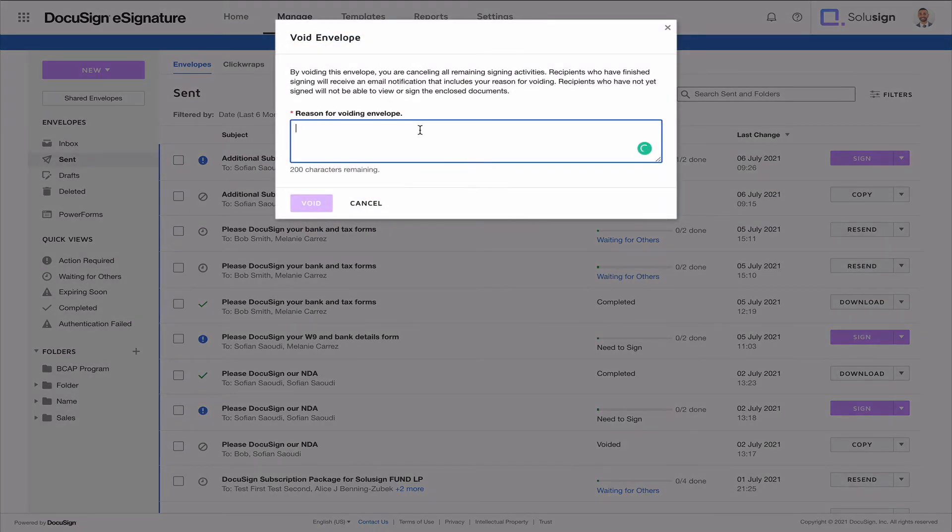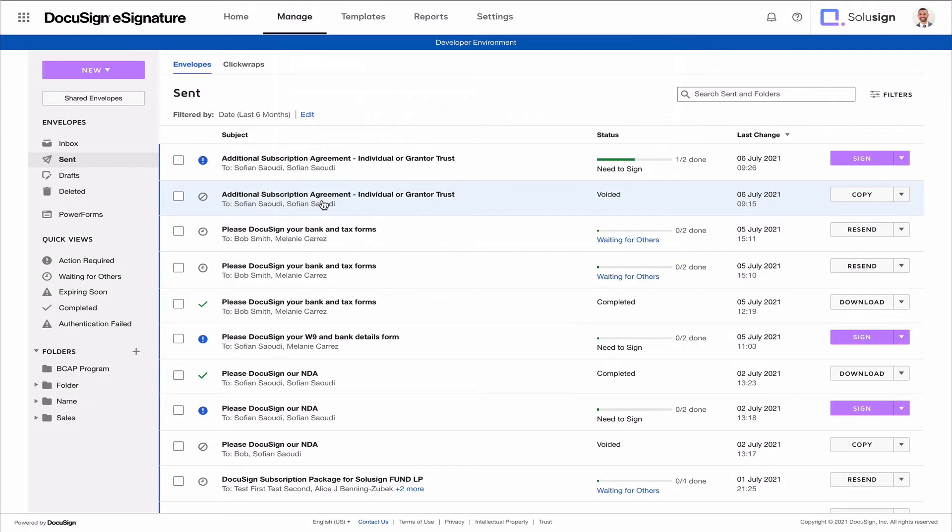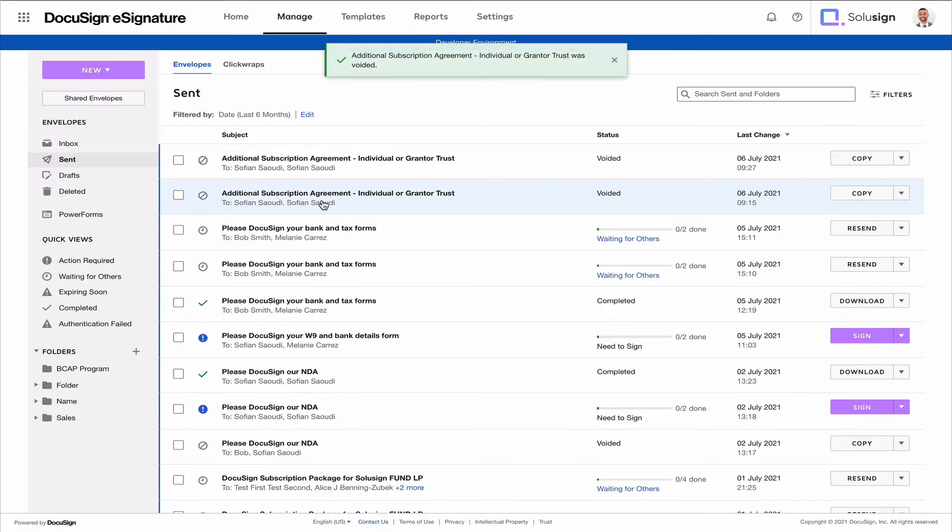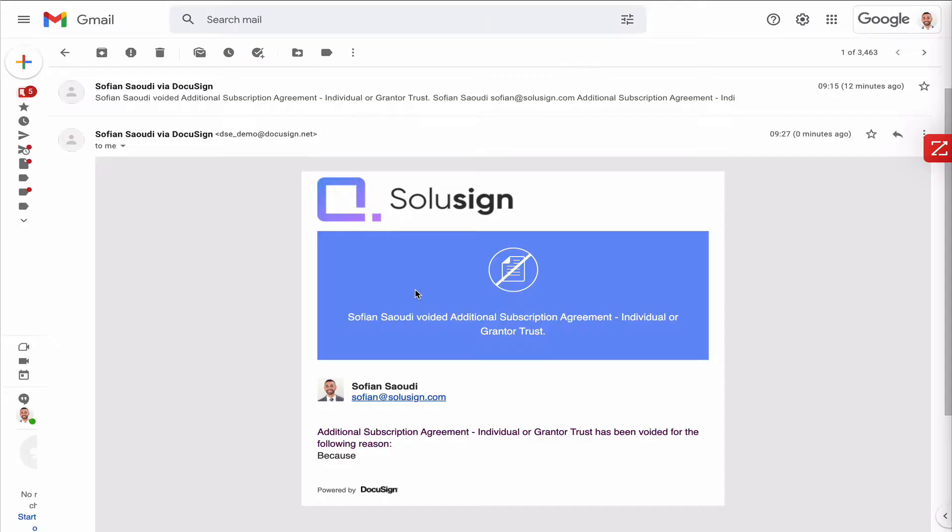Here you just need to enter a reason. So just enter why you want to void your envelope. And what will happen is that your recipient will receive a notification from DocuSign telling them that the envelope was voided and showing them the reason why you've voided the envelope.